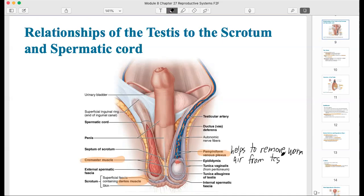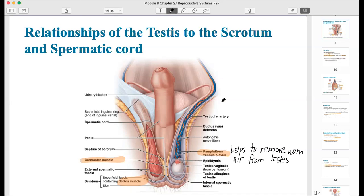Another important adaptation is the pampiniform venous plexus. What it does is help remove warm air from the testes. It does this because the testicular artery and testicular vein are in this area, allowing heat to escape into the testicular vein so the testes can cool down.